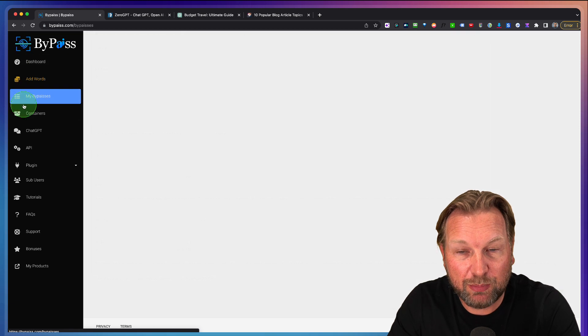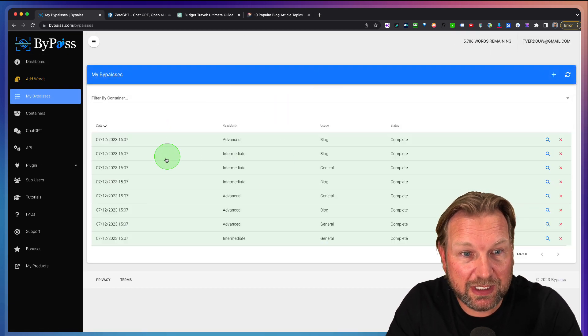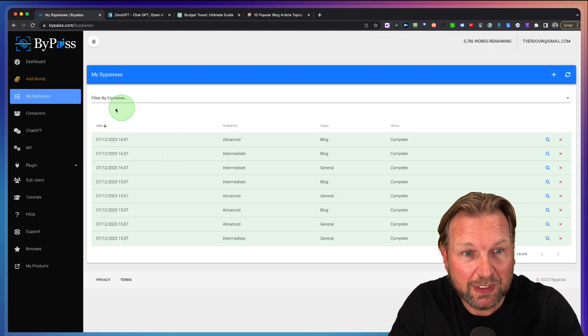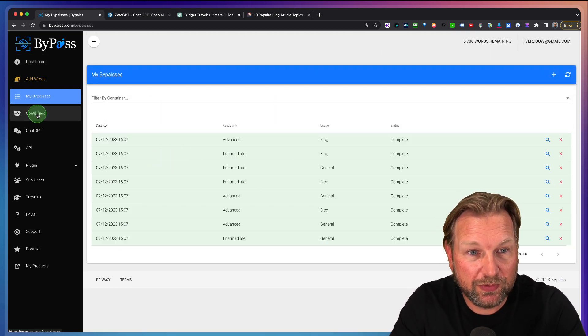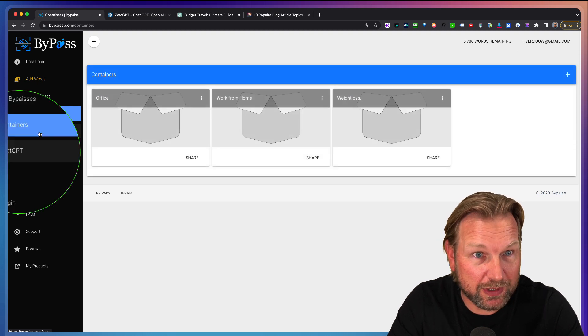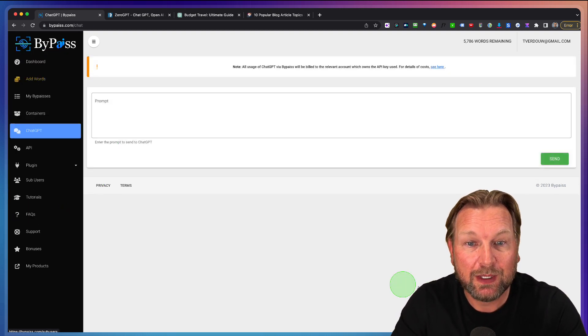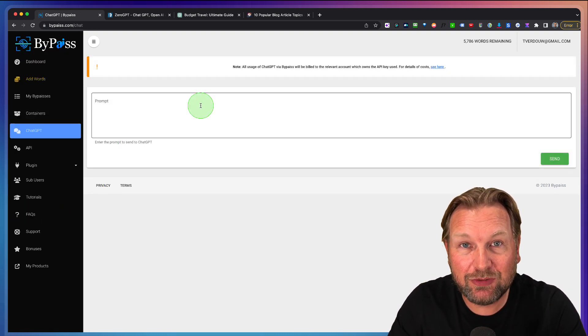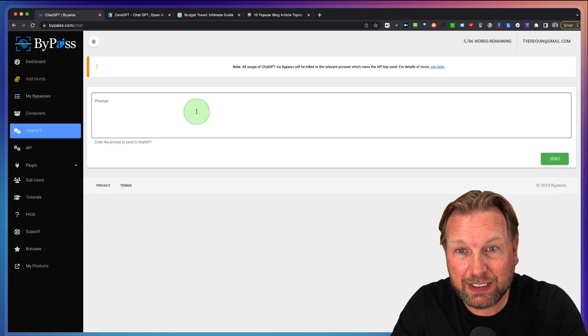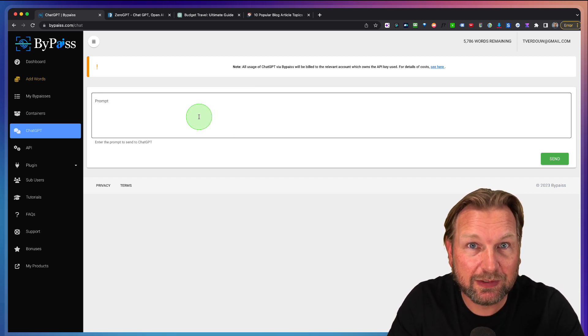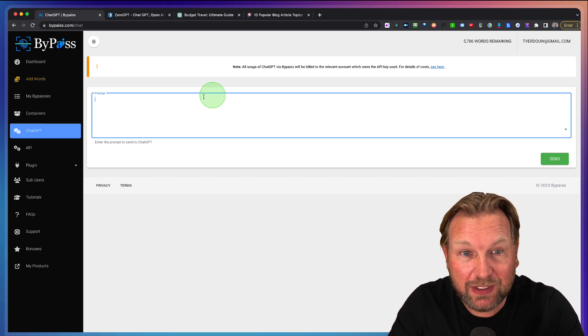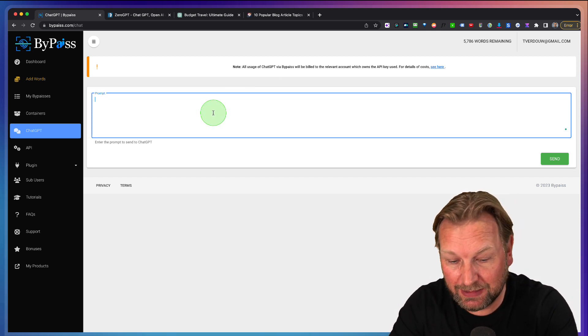Another cool thing is the containers. But what I wanted to show you is ChatGPT, which is integrated in ByPass as well. So you need to connect your OpenAI key and then you can write in here.